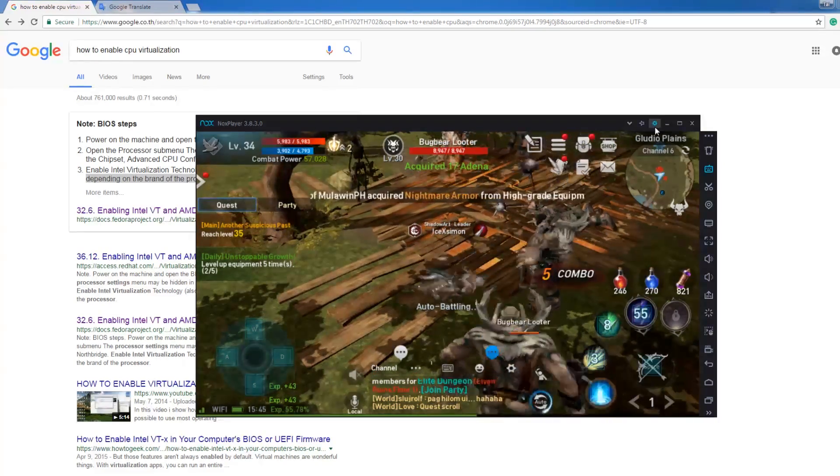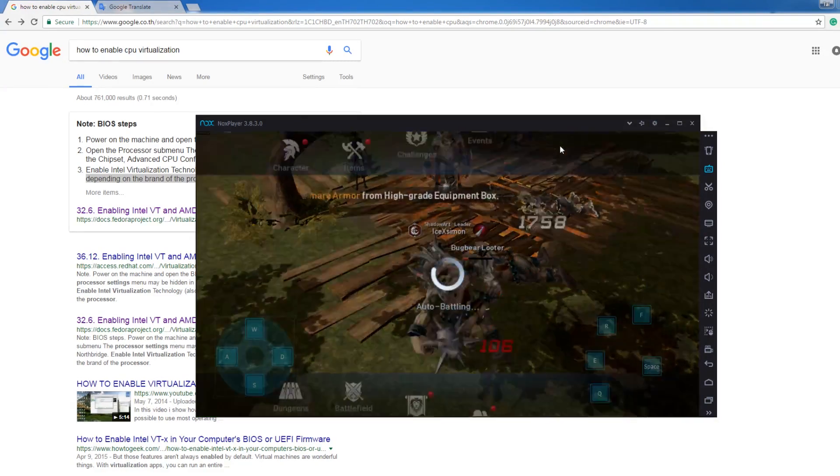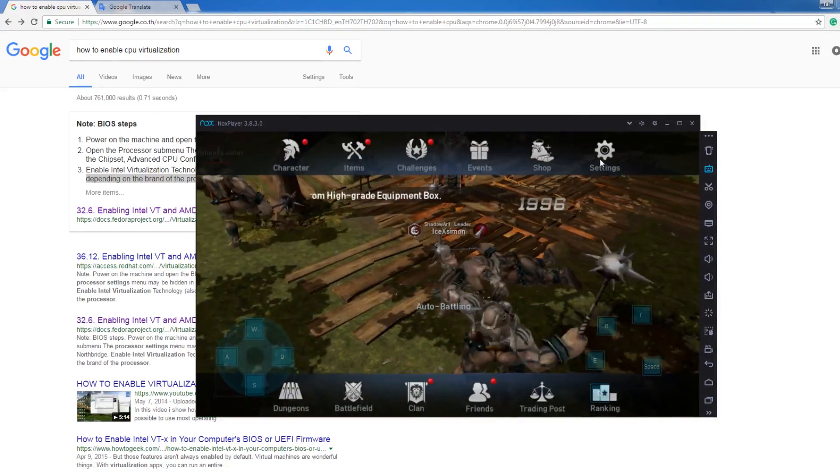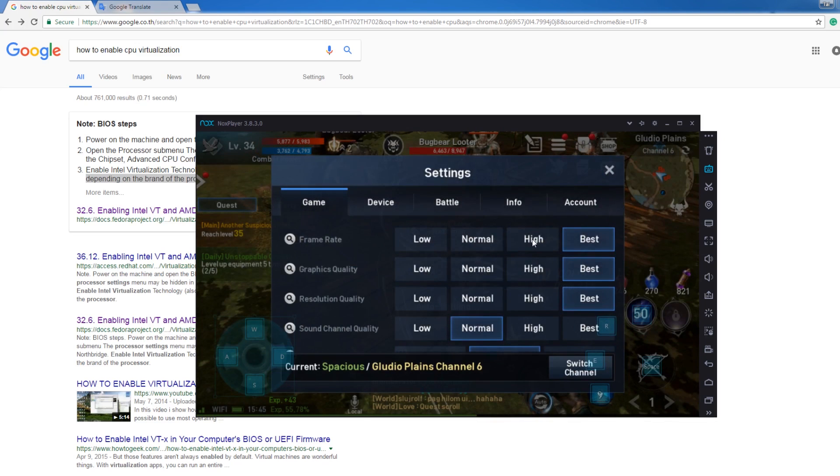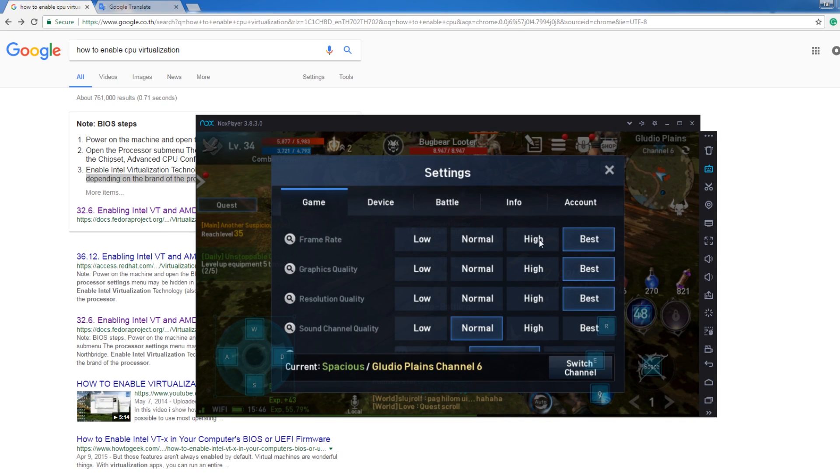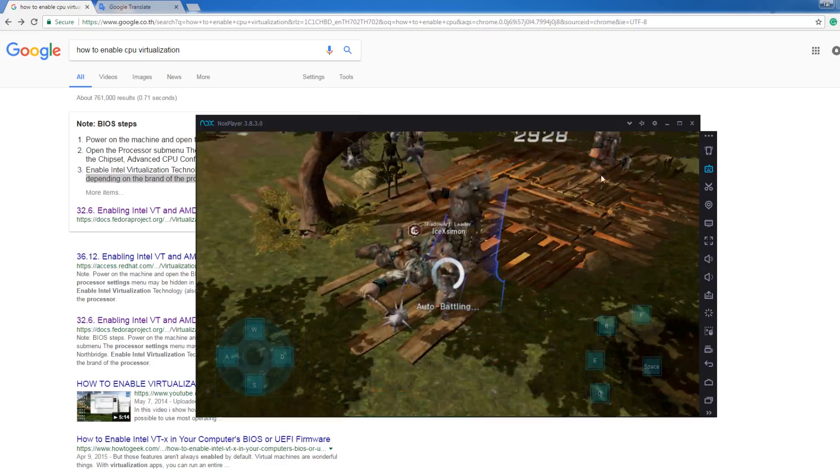If you're lagging, you can decrease your graphics settings from here to high mode. Or best decrease to high, high, high. It's going to work fine.